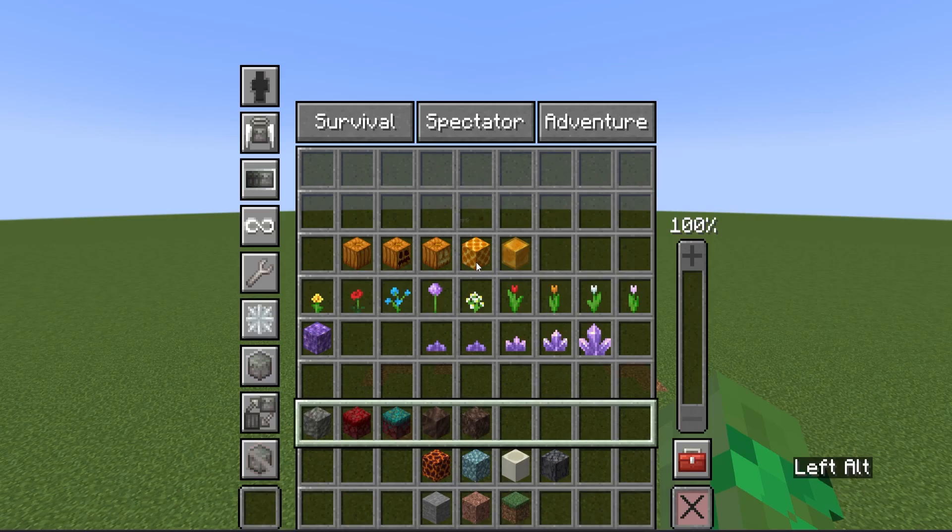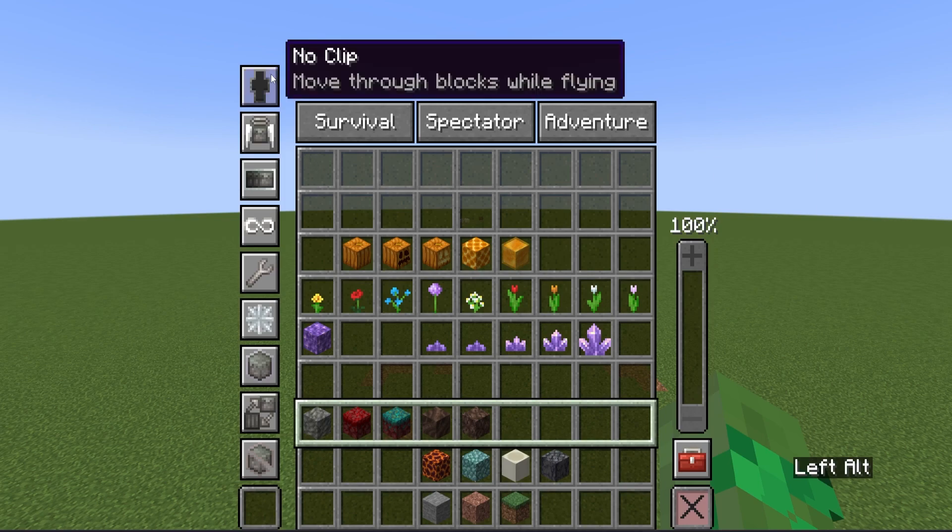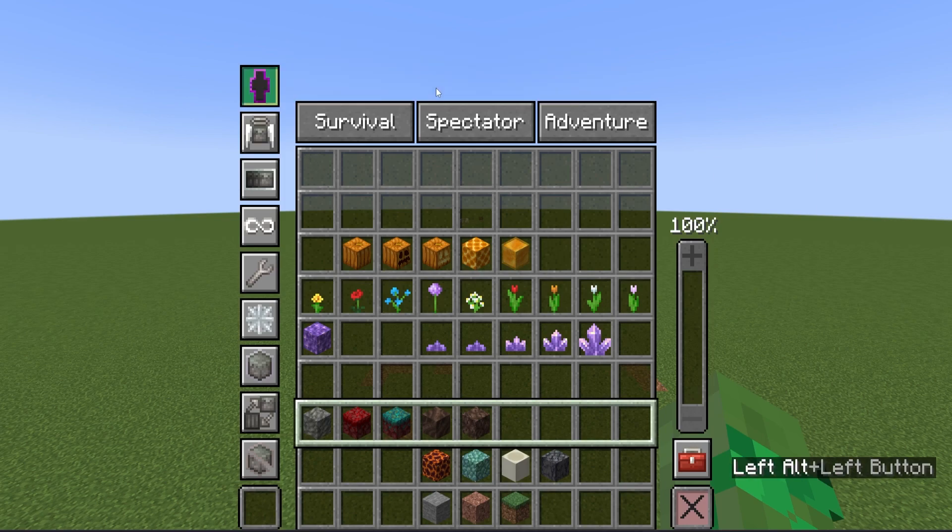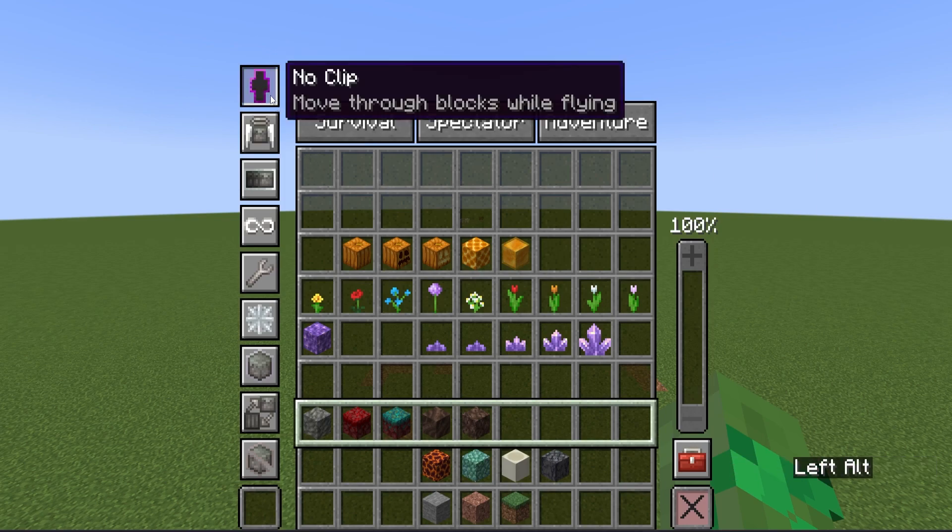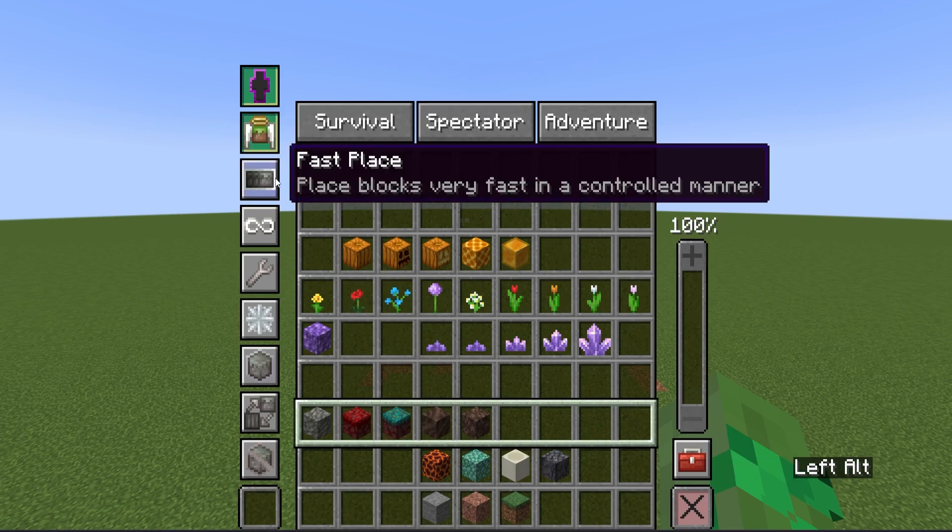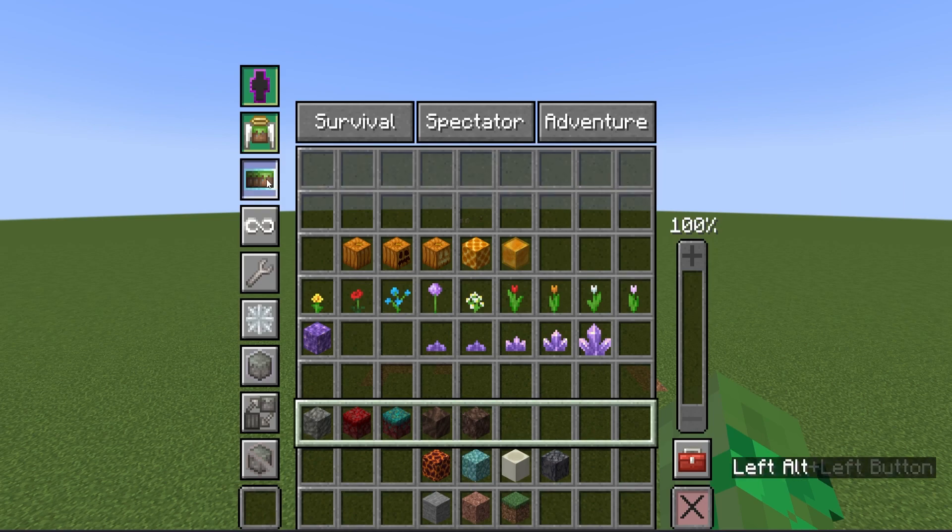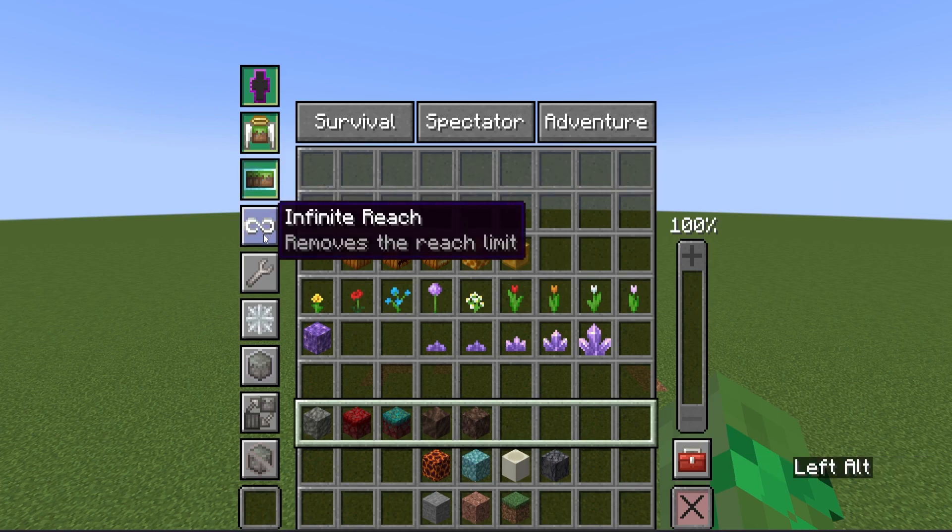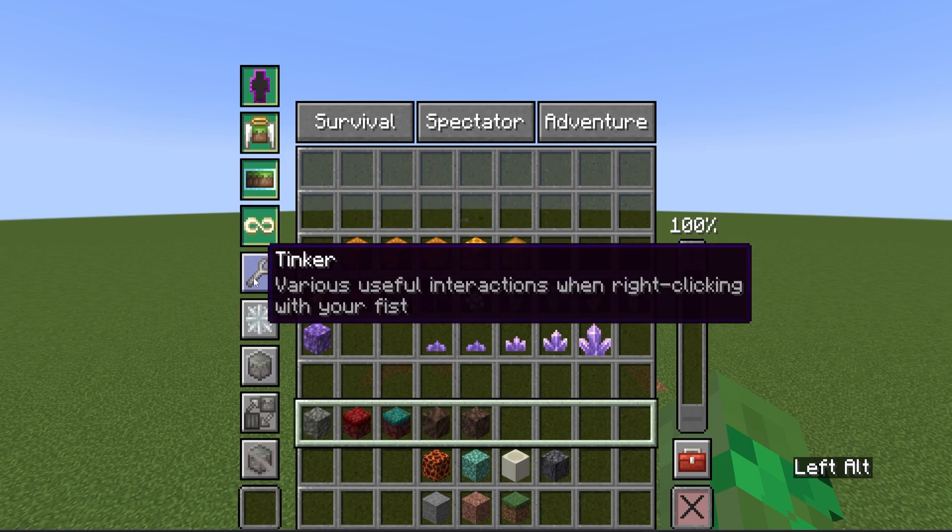Now let's have a look at the left-hand side. These are the capabilities. Noclip allows you to move through any solid block. Angel placement, place blocks mid-air. Fastplace, one of my favorites, allows you to place blocks very fast in a controlled manner. This, coupled with infinite reach, removes the reach limit, allowing you to place blocks infinitely far away from you inside your render distance.